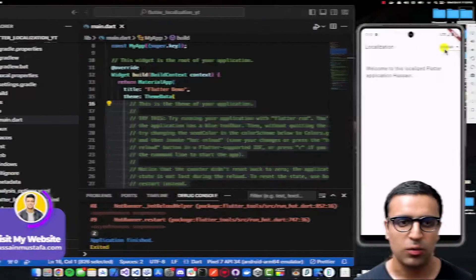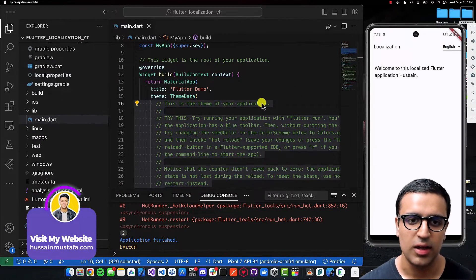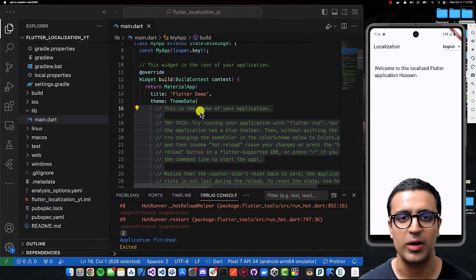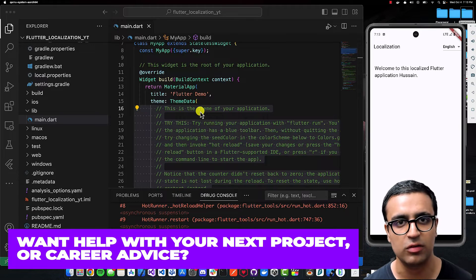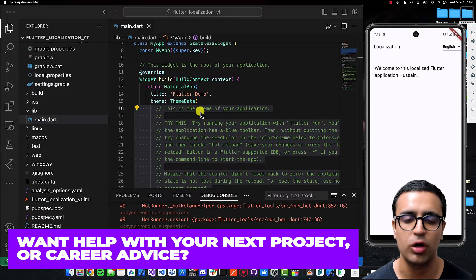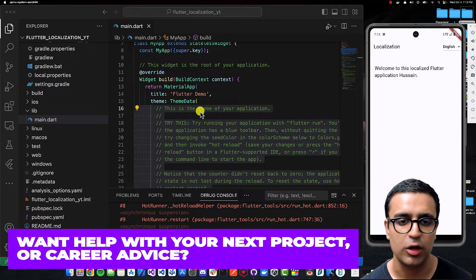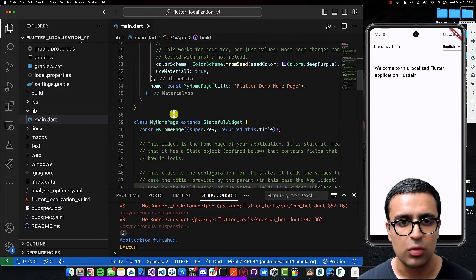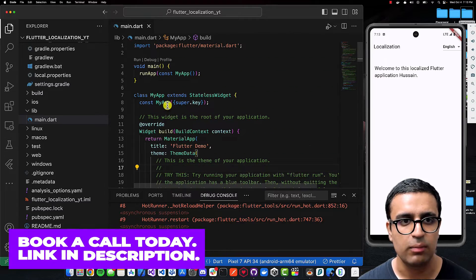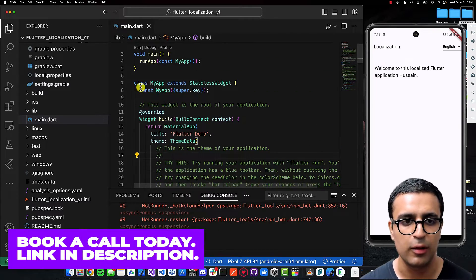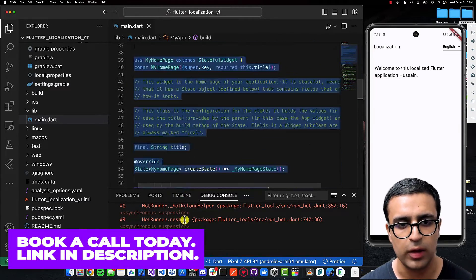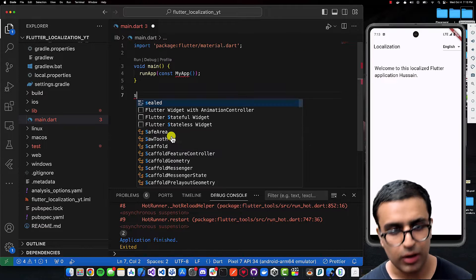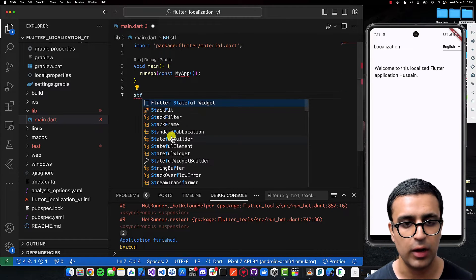Let's get started. The first thing we are going to do is make sure that we are at the same starting position — just initialize an empty Flutter project and then you are good to go. After that is done, come to the main.dart file and basically remove all of the code that's there, as we are not going to be using it.